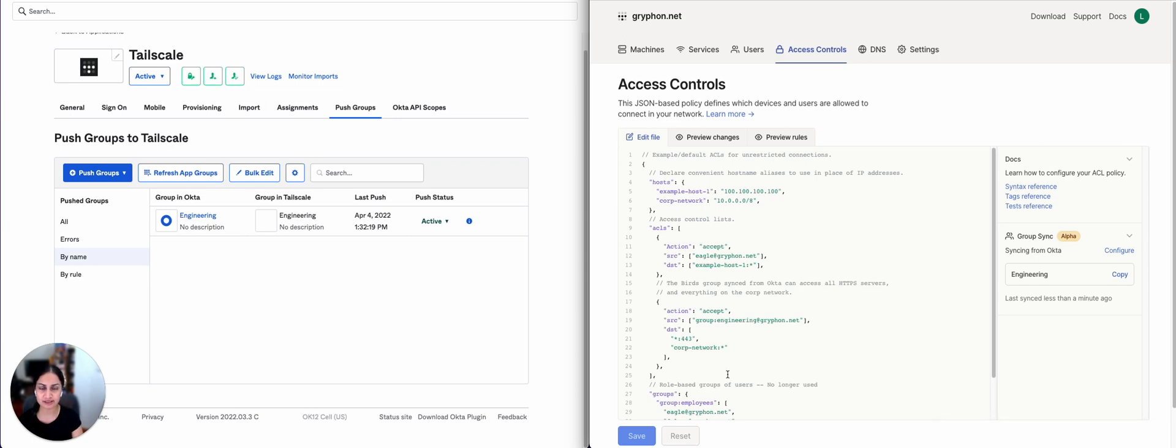User and group provisioning is available in TailScale in the business plan. Now that you've seen how to use synced groups in TailScale, time to try it out yourself. Check out TailScale.com to get started.